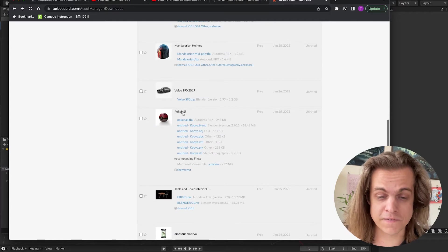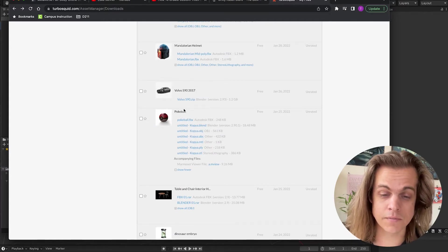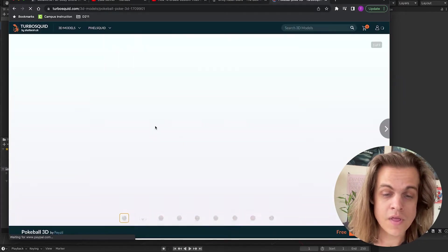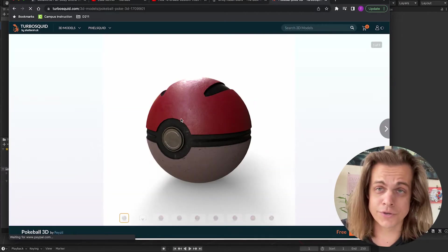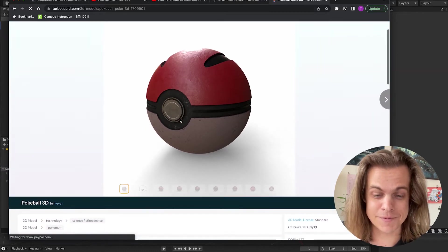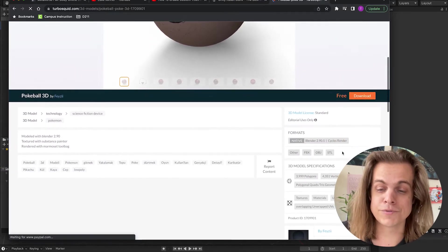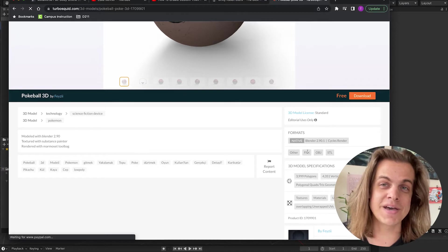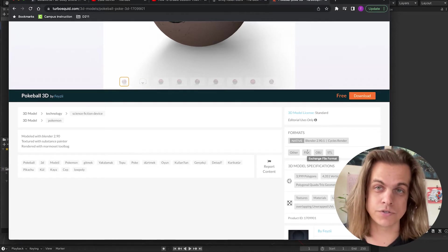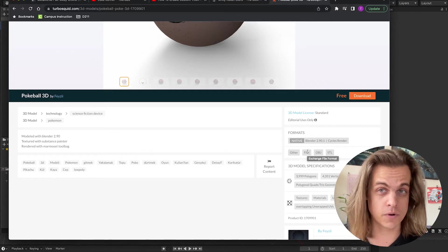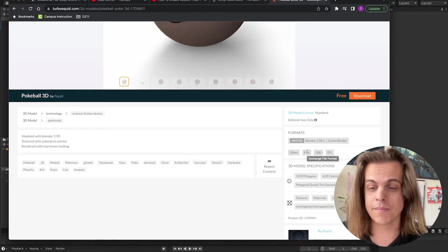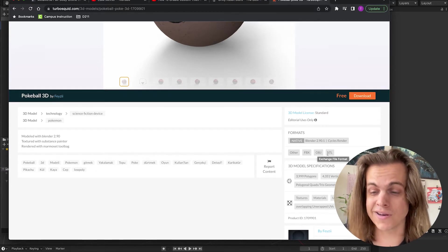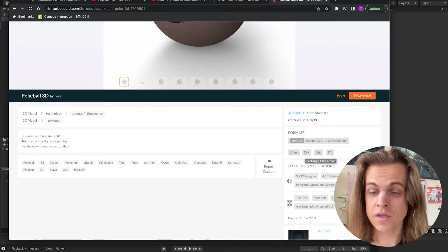One of my favorite models that I found by Copia is on TurboSquid, this Pokeball. I thought it looked really cool. I thought it was like a few steps above a basic Pokeball and it comes in a few formats. Now, .fbx is my go-to file type for game projects for 3D models. You can grab the OBJ and STL, especially with 3D printing.